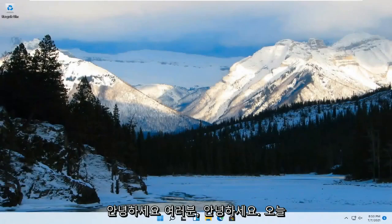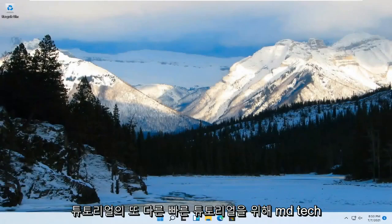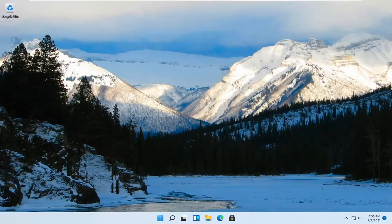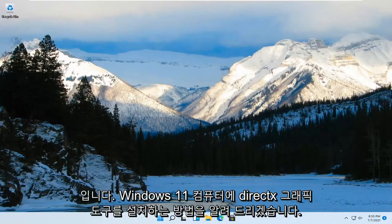Hello everyone, how are you doing? This is MD Tech here for another quick tutorial. In today's tutorial I'm going to show you guys how to install DirectX graphics tools on your Windows 11 computer.